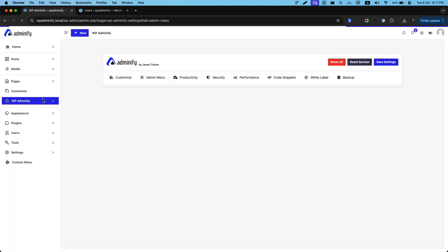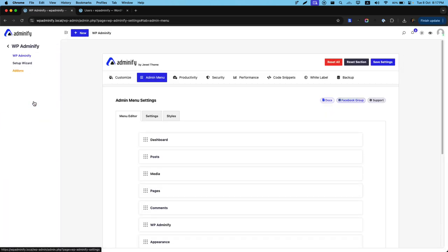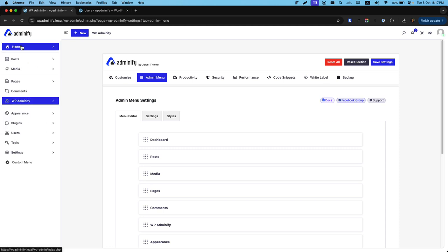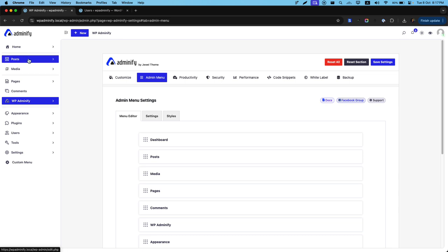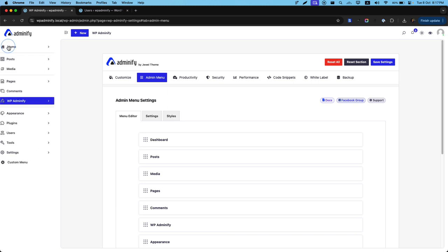Now reload. If I click on this Adminify option. You can see. This effect is called two step. Whenever you click on any Admin menu item. It will expand it all of its sub menu. In a different container. This is the two step option.